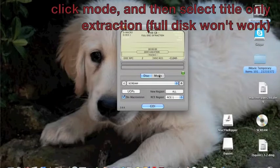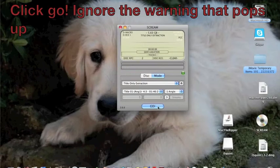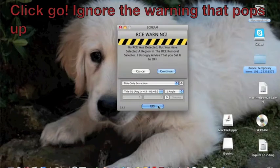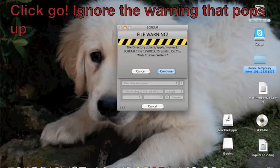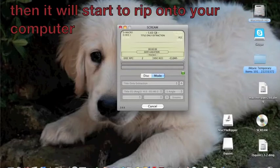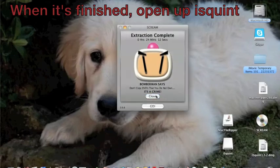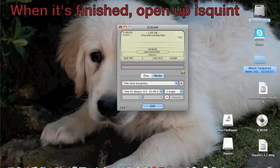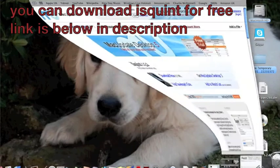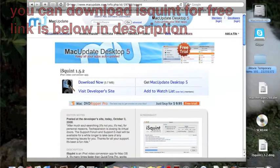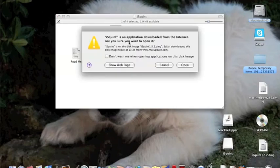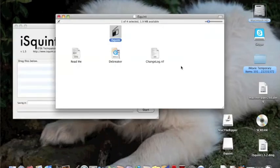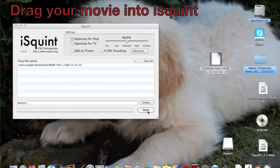Love of mine, someday you will die, but I'll be close behind. I'll follow you into the dark. No blinding light or tunnels to gates of white, just our hands clasped so tight, waiting for the hint of a spark. If heaven and hell decide that they both are satisfied and illuminate the no's on their vacancy signs.